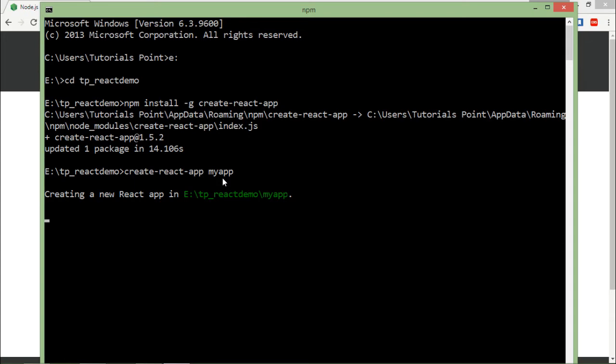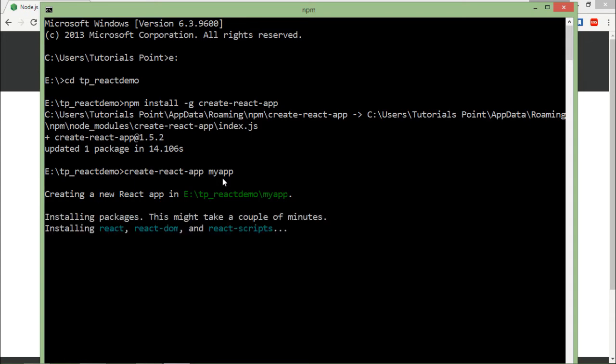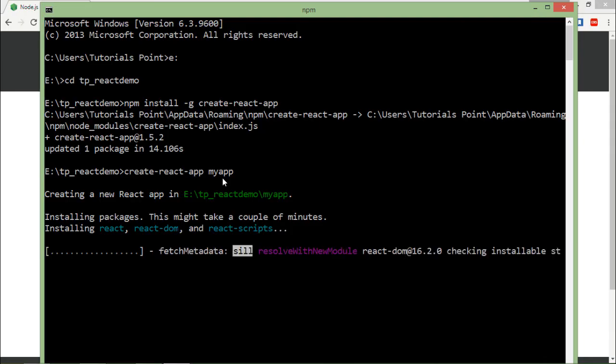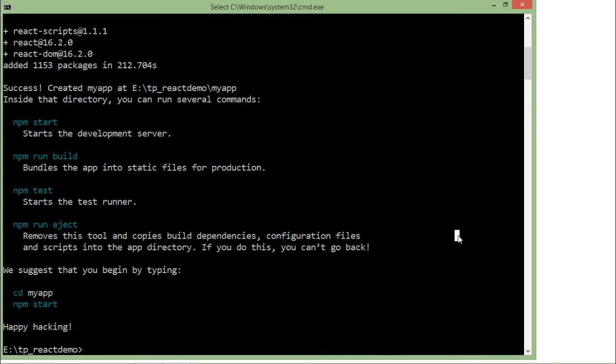And once it is done, your application is ready to begin. So now after a couple of minutes, as you can see, it is successfully installed and it has created an application with the name my app. So what we'll have to do for execution, as it is saying, since I have created it with the name my app, first I'll have to go inside that directory.